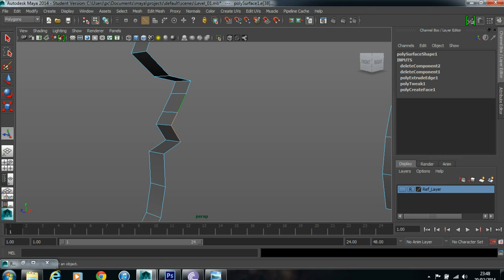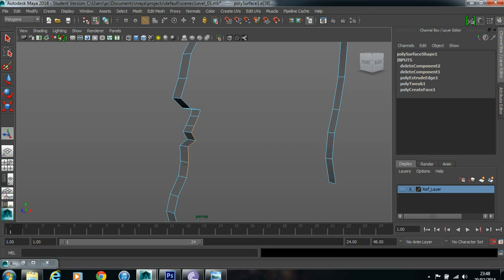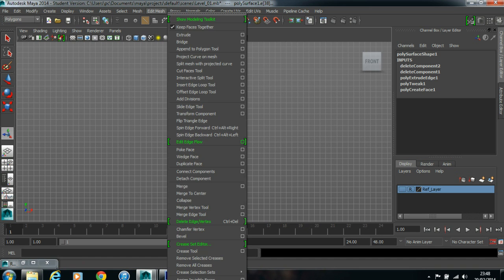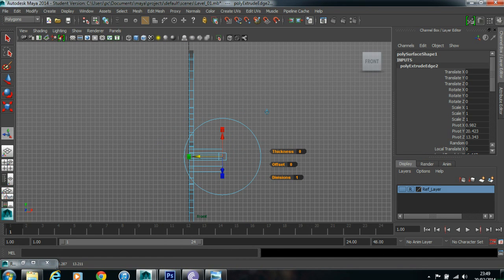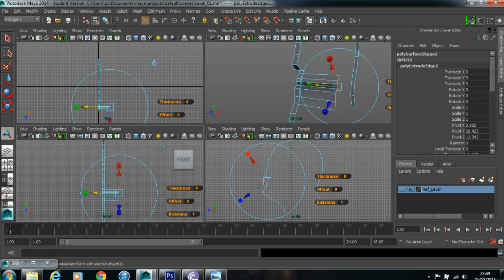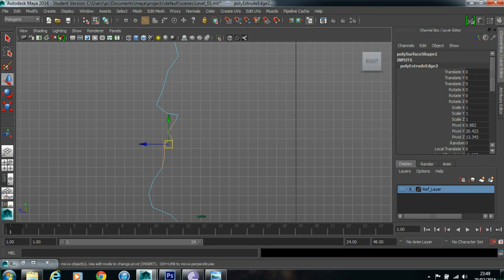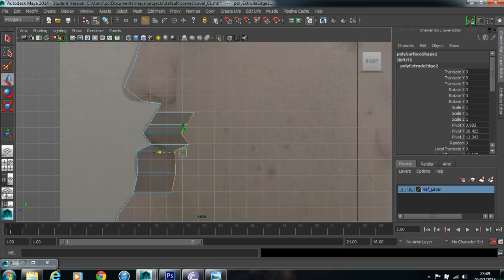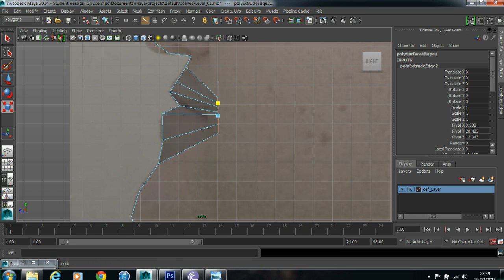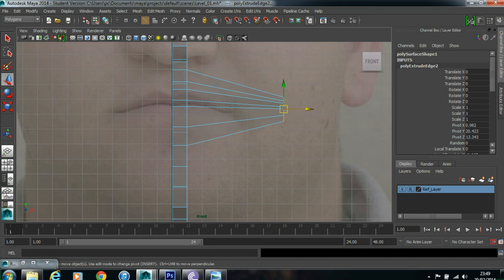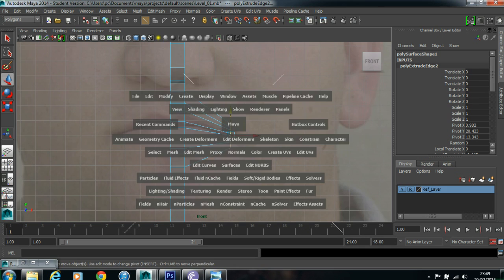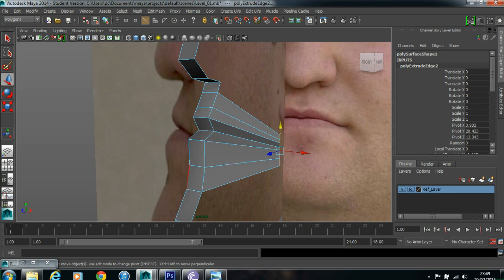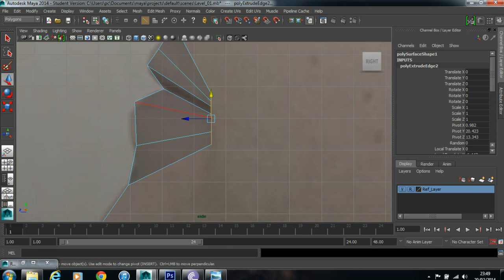Now select these 3 edges of the upper lips, 3 edges of the bottom. Come back to the front view, extrude, pull it out. Once you pull it out in front view, come back to the side view and move it back. I will switch on my surface. Now scale it straight, scale it down. Now what I did, I selected the 3 edges top, 3 edges bottom, extrude it in front view. Later, move it back, scale it straight, and scale it in y axis.